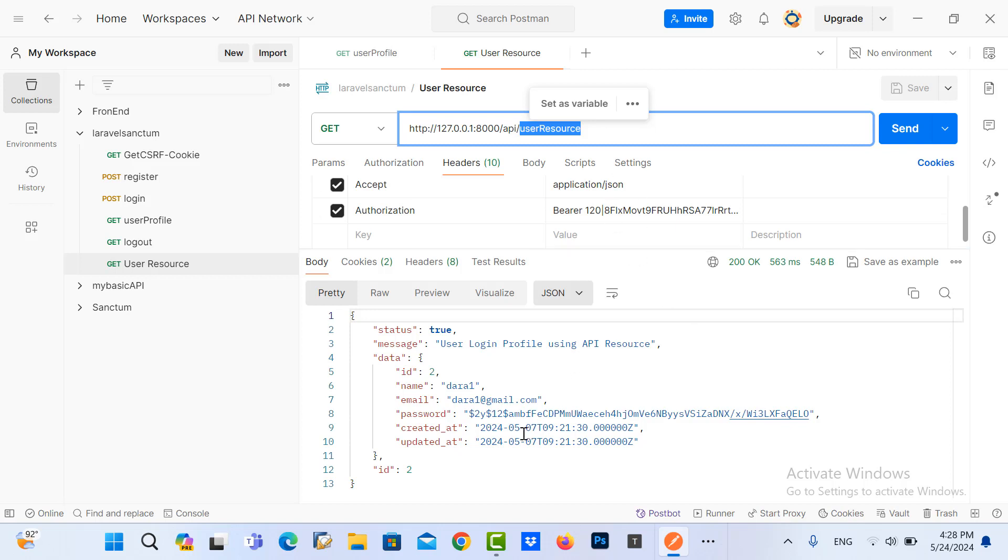So here is how to use user resource in our project. So in the next video I will show you how to get the user resource as the collection data. So thank you for watching.